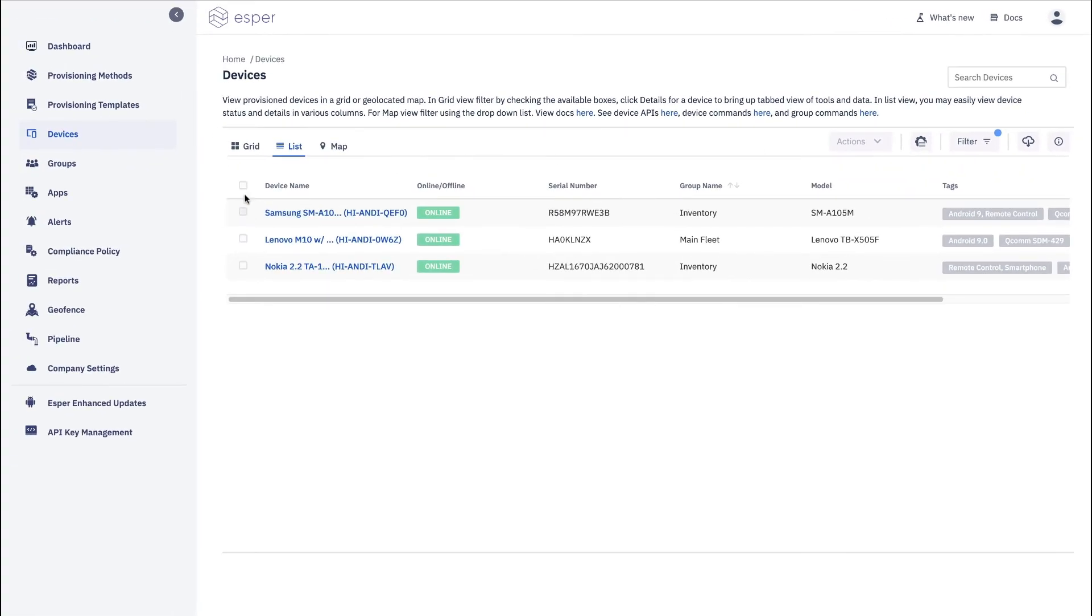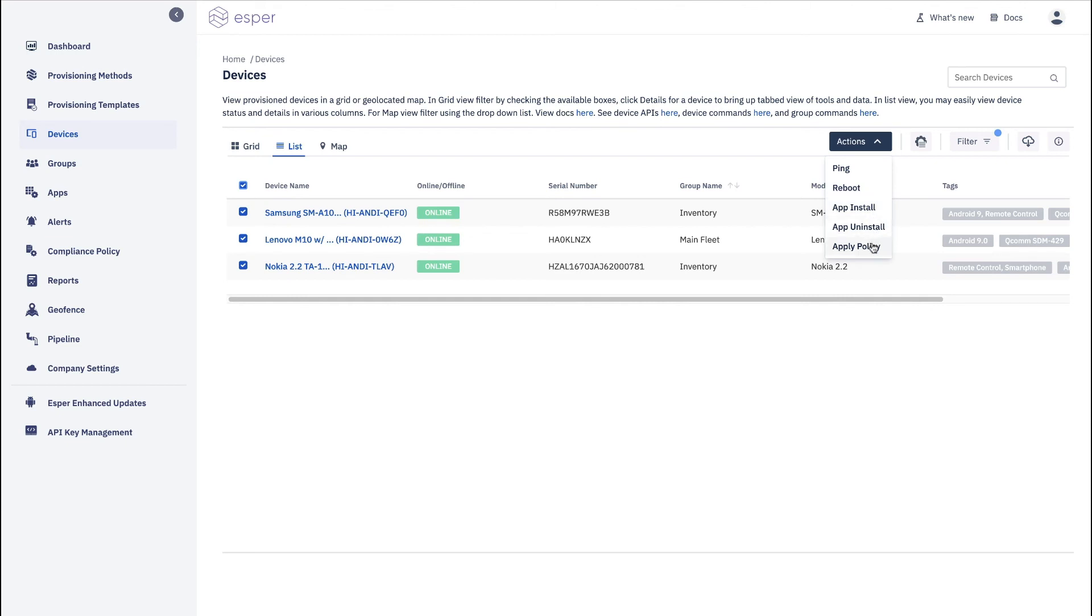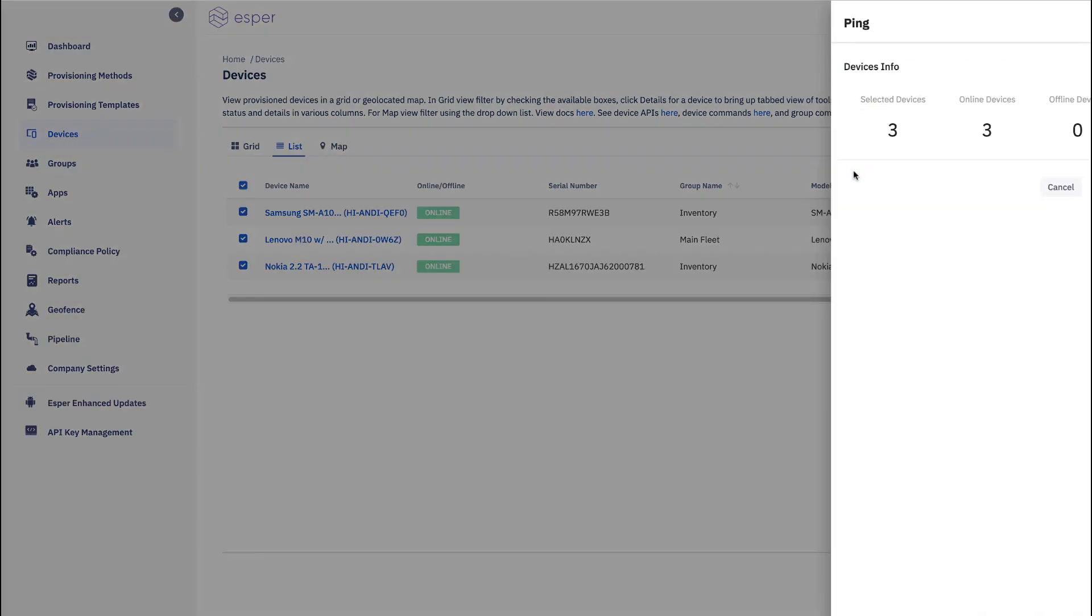Additionally for your devices you can take actions on them from here. So you can ping, reboot, install an app, uninstall an app, or apply a policy. So it makes it very straightforward for you to take action with your devices from the list view.